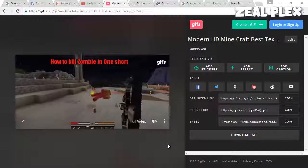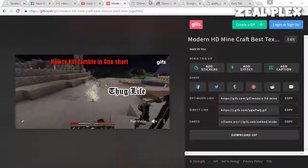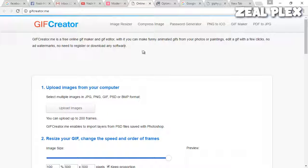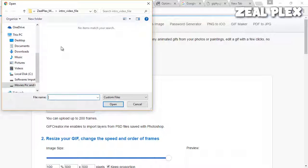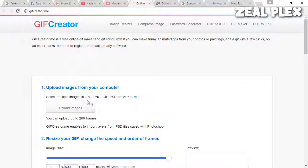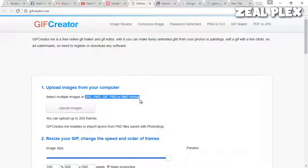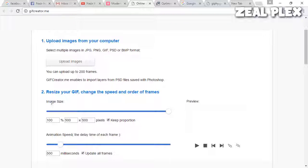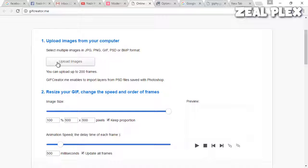For that, you can go to gifcreator.me and there you have to upload it from your computer. It's saying that whatever the files you have, it's going to use and make it into GIF images. You can upload your images online.